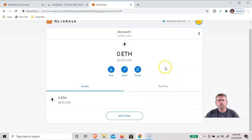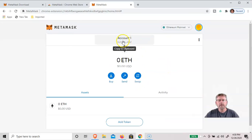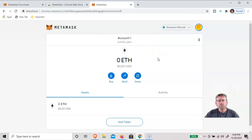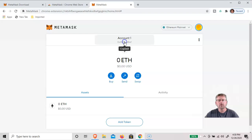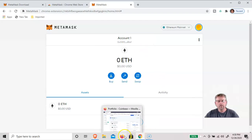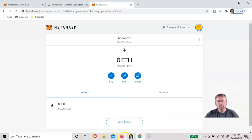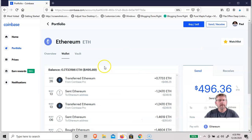So right up here will be your address. And so now we're going to fund the wallet. So if you click on this, you'll copy this to your dashboard. And then I'll go over to my Coinbase account where I've got some Ethereum.